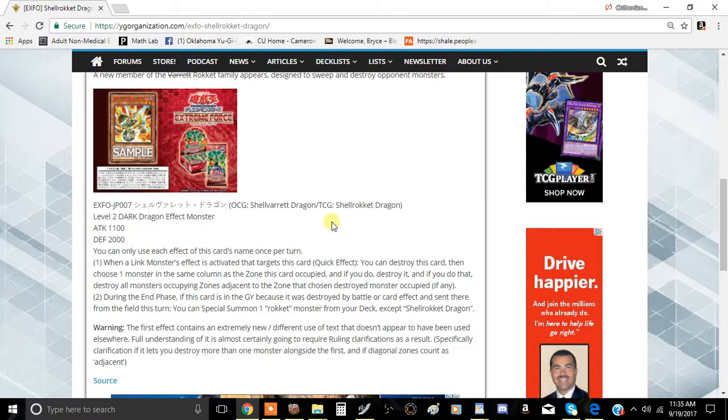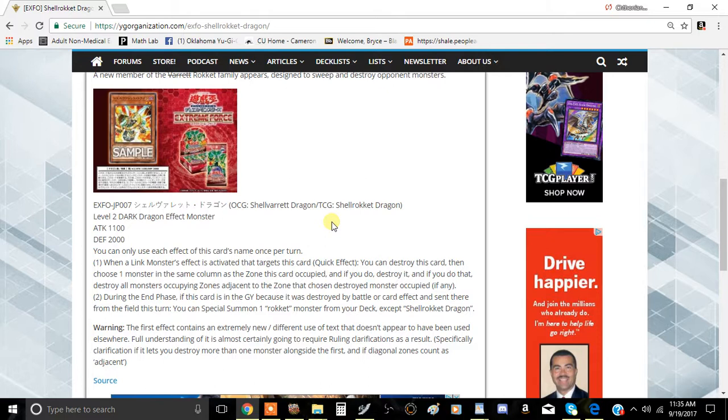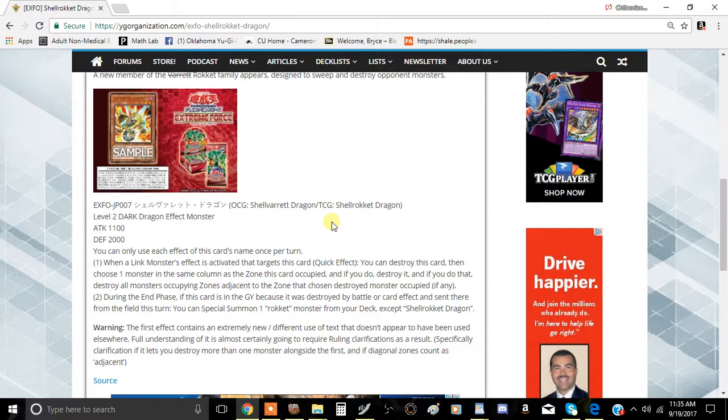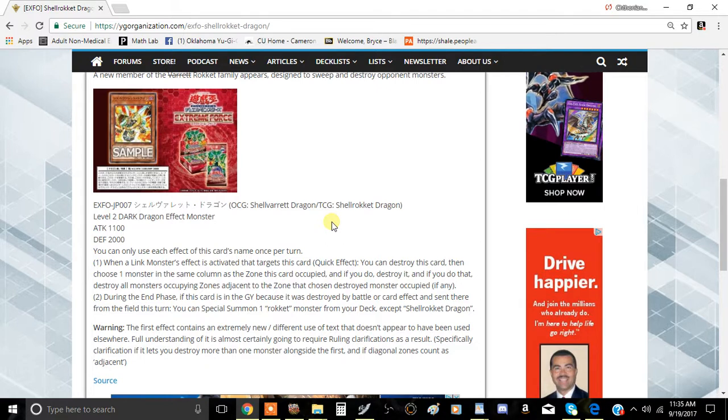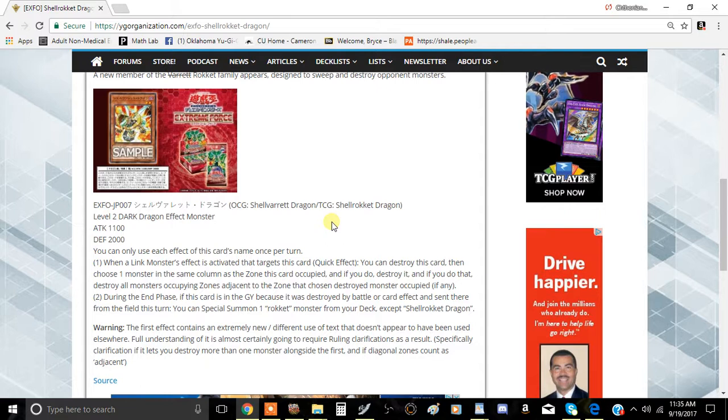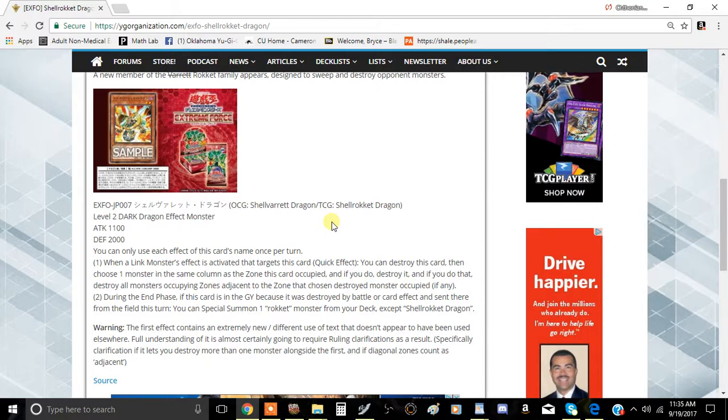For example, I think what this card is trying to tell us is if your opponent activates a Link monster's effect, you can chain this card to it, destroy this card, then choose one monster in the same column and destroy it, then destroy any monsters adjacent to it. So let's use your opponent's board as an example.